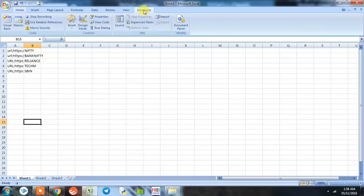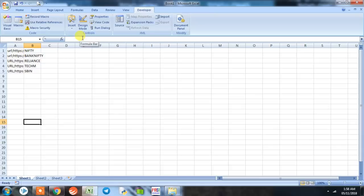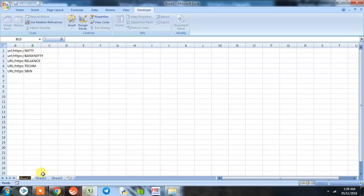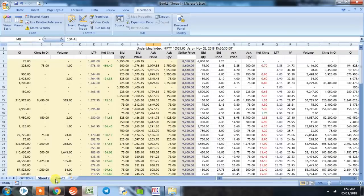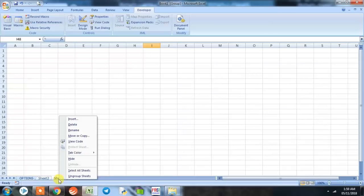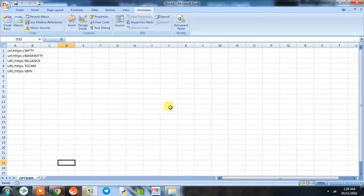Now we go to Sheet 1. Our program is almost complete, so we'll go to Developer Tab and we'll stop the recording. The macro has been created. Now we need to edit the macro, but before that we'll be doing some changes here. First is we'll change this sheet's name to Options.